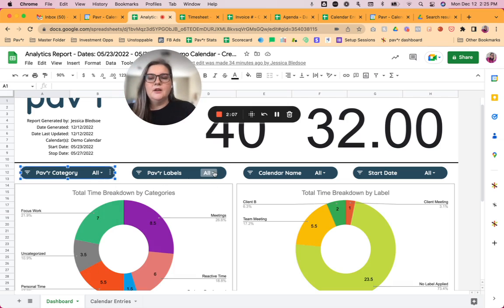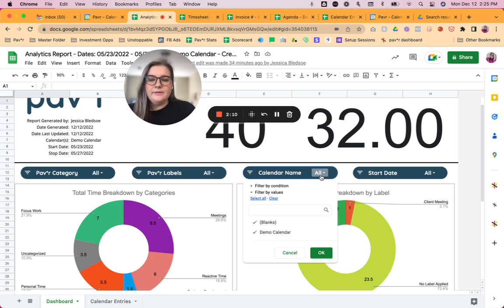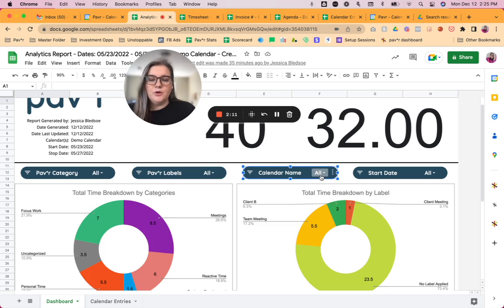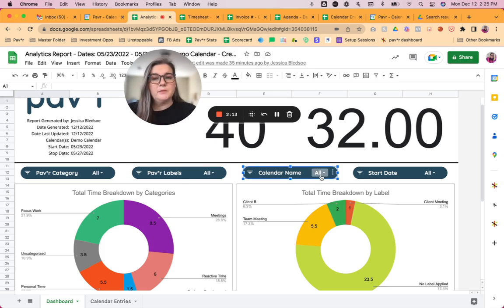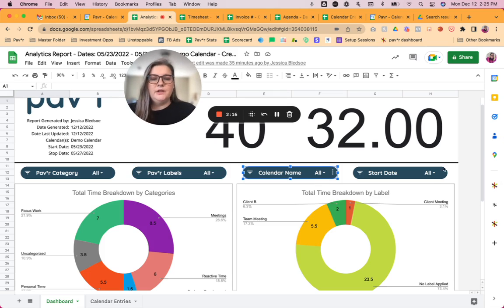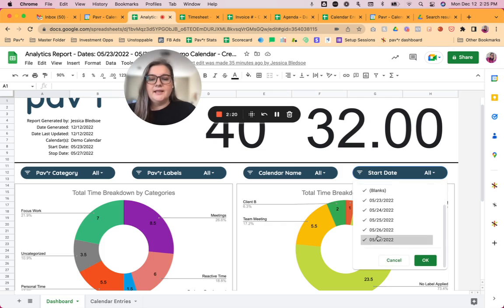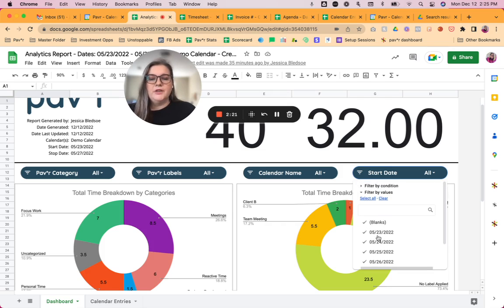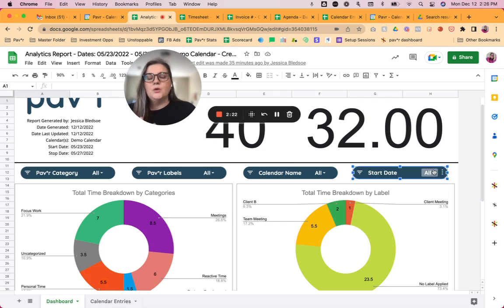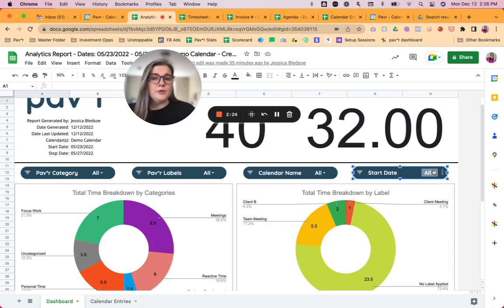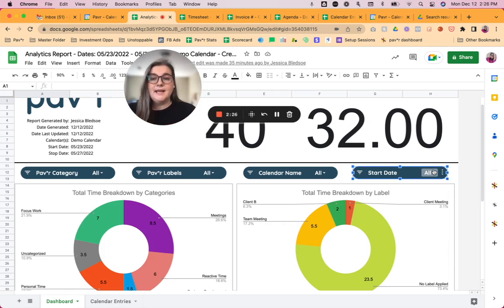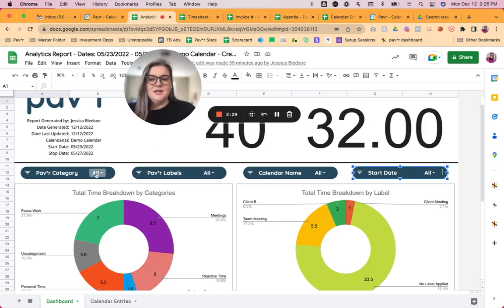So you can do that filtering for categories, for labels, for calendar names. So this report only has one calendar on it, but if you're exporting multiple calendars, that's going to be a really useful feature. And then you can also sort by the start date. So if you want to run the report for the whole month but you want to just look at a day or a week at a glance, you can do that as well.